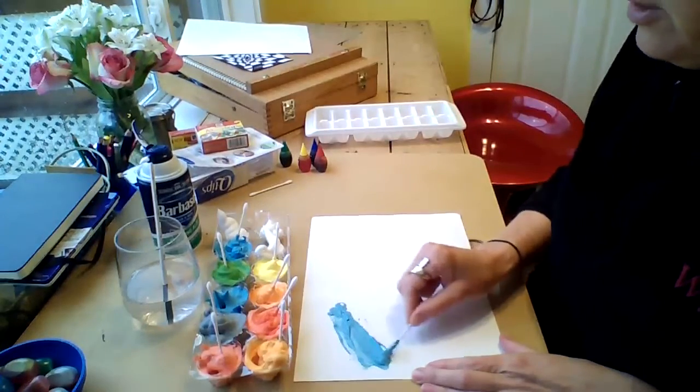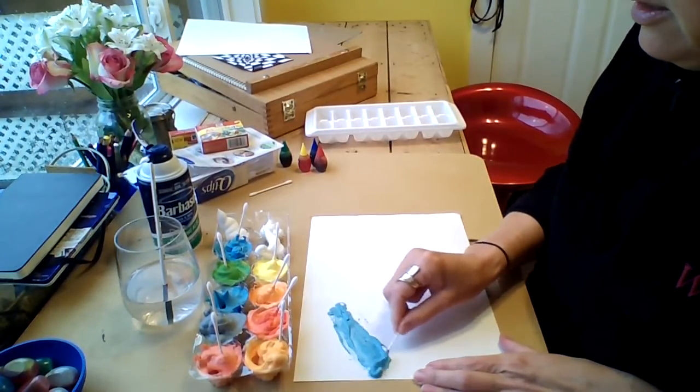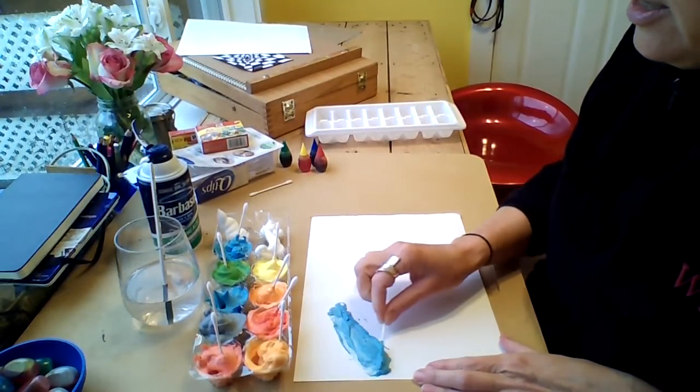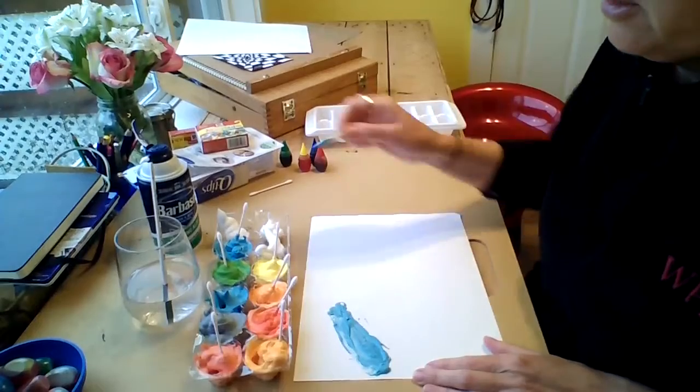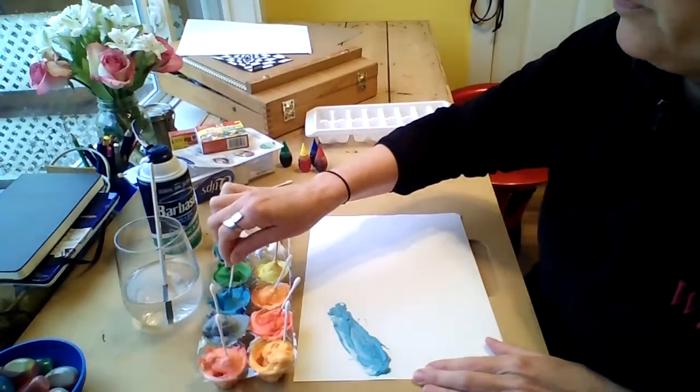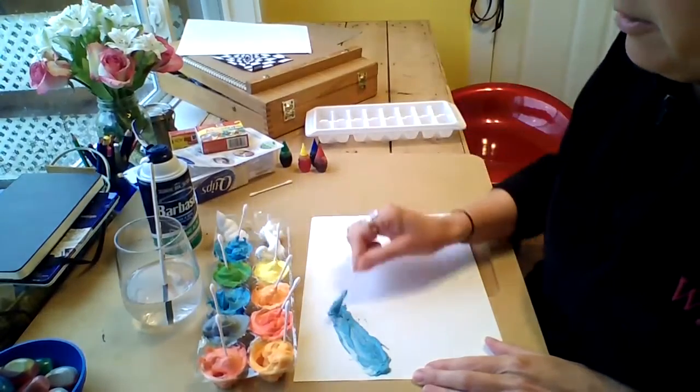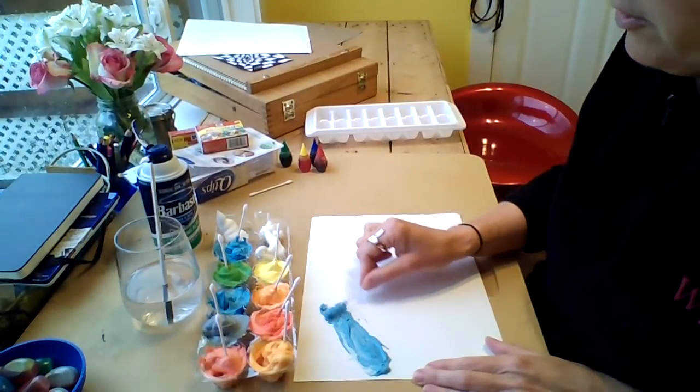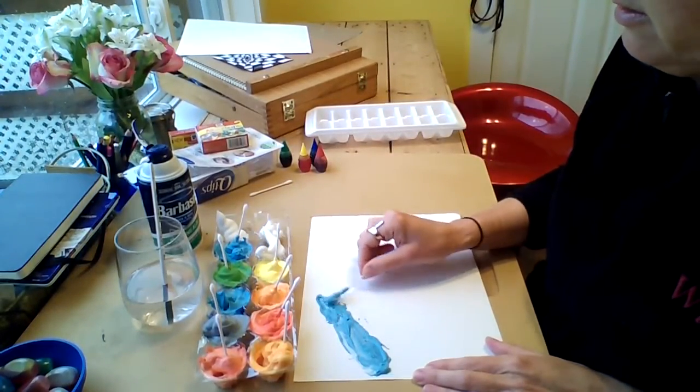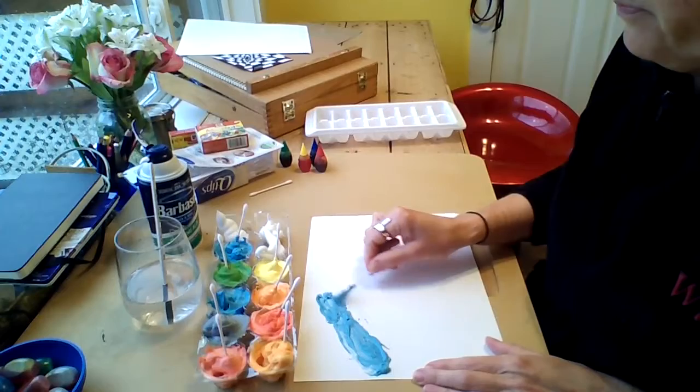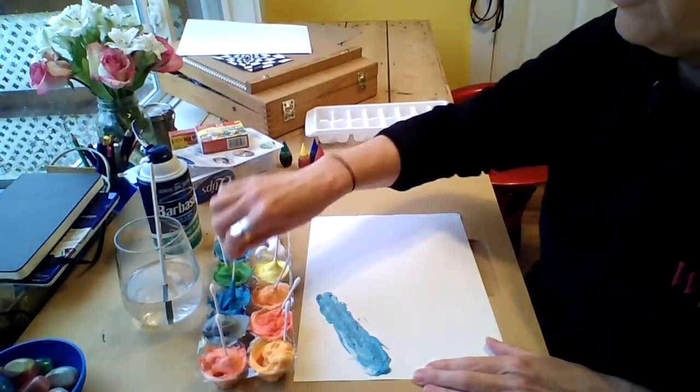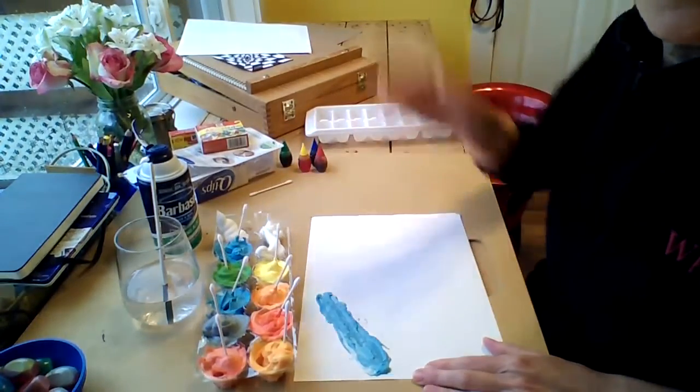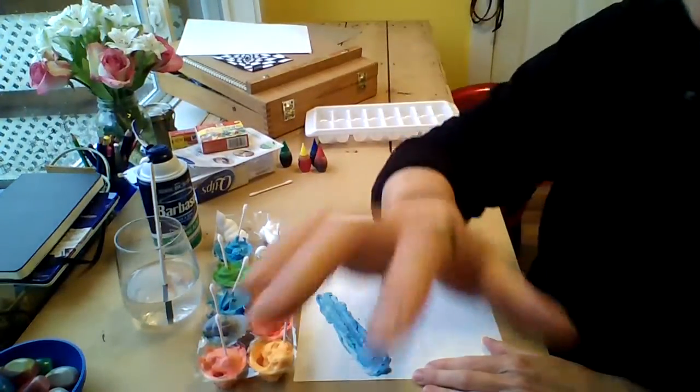I would love it if you would send me a picture to my email of what you have created. That would be awesome. I'm going to keep working on mine and I will see you soon. Bye!